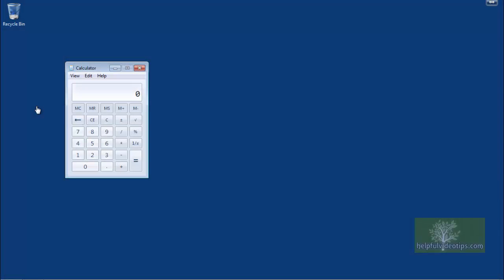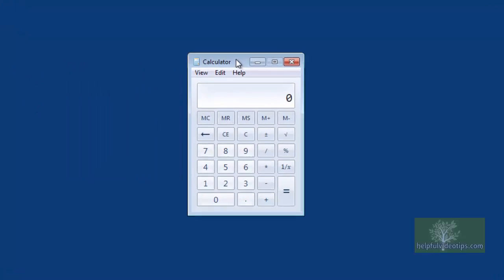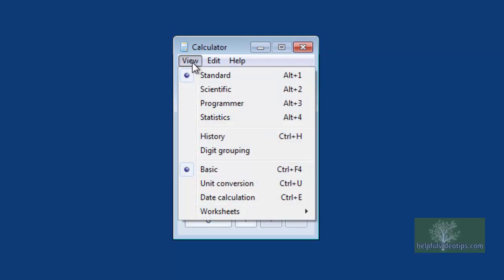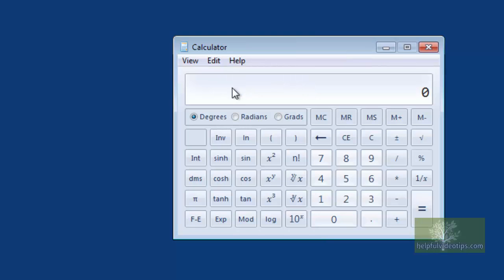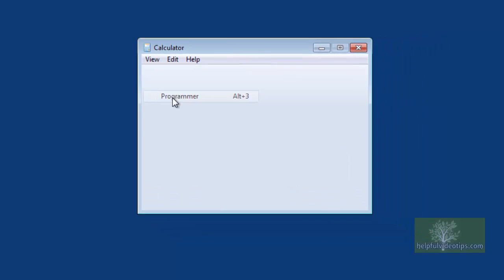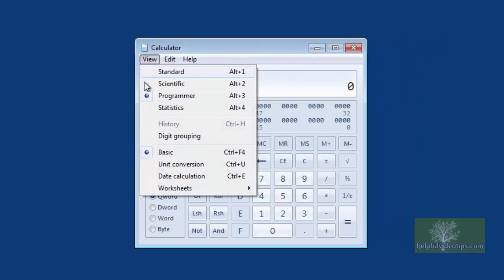The Calculator tool will open. At first glance, a very simple-looking calculator appears. Clicking View reveals several options. By default, the calculator is set to Standard mode. The other modes available are Scientific, Programmer, and Statistics.